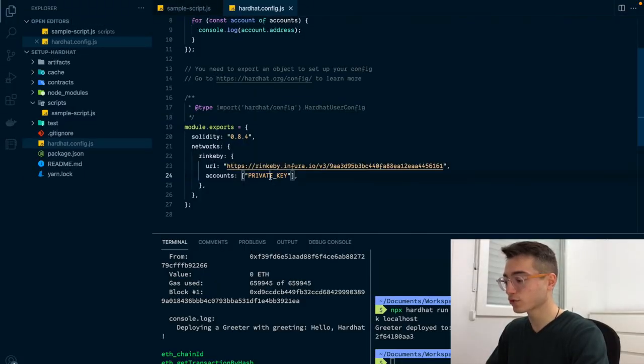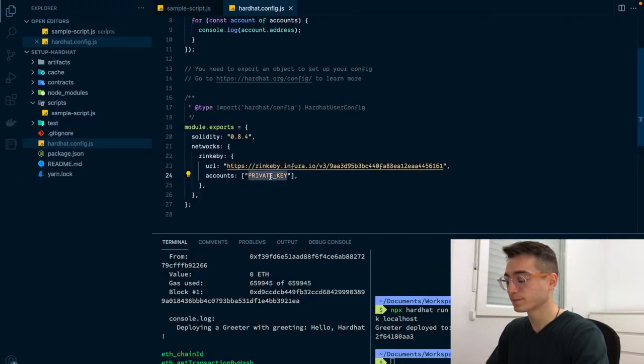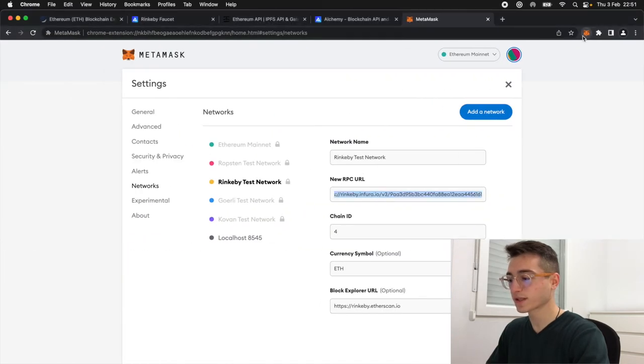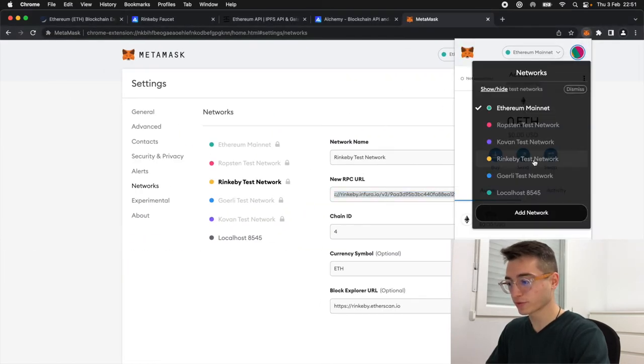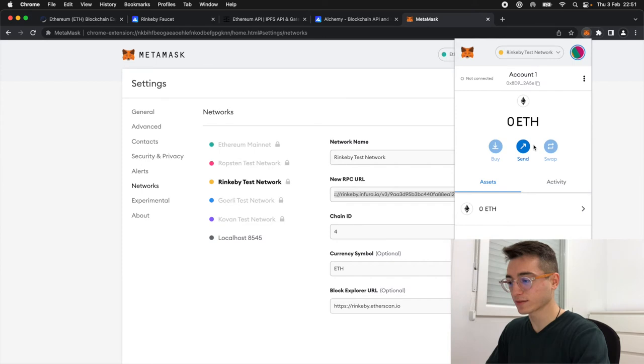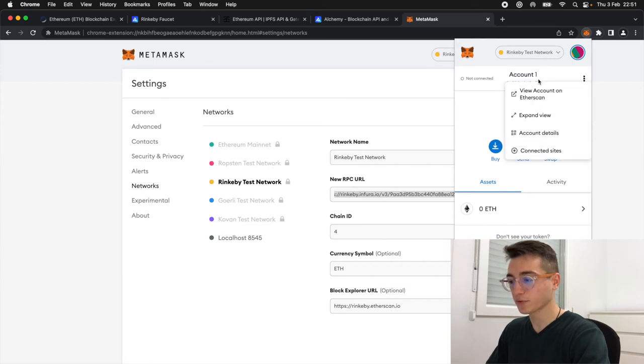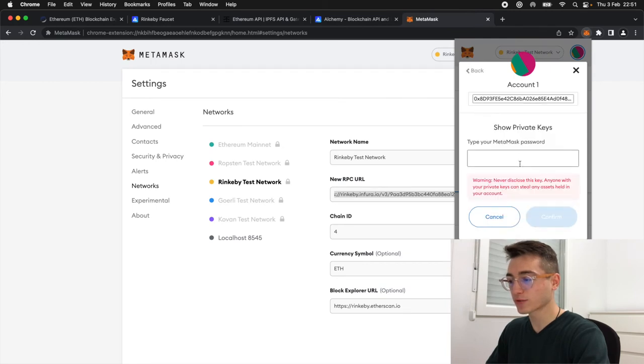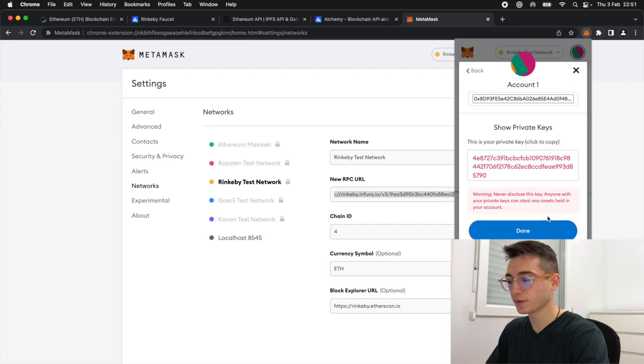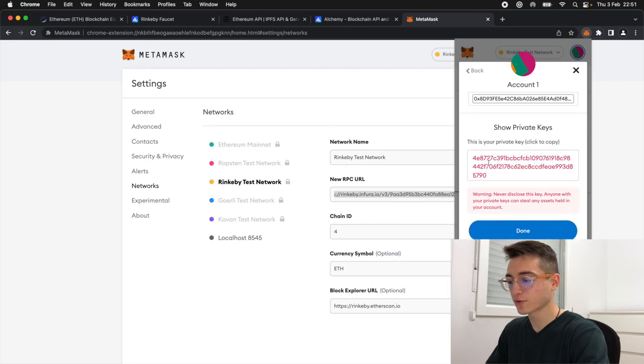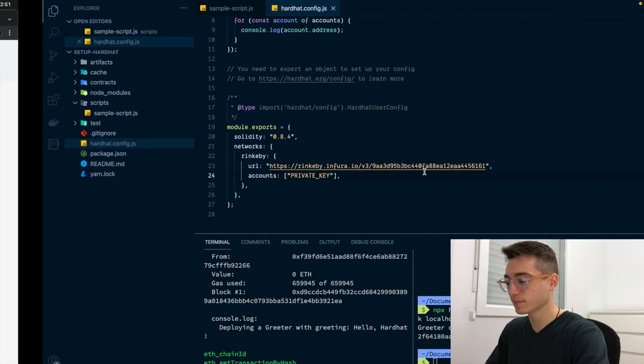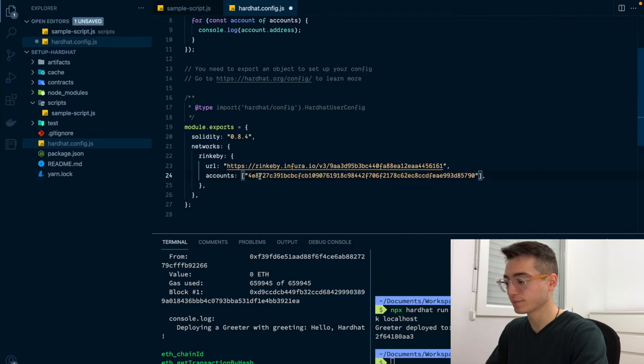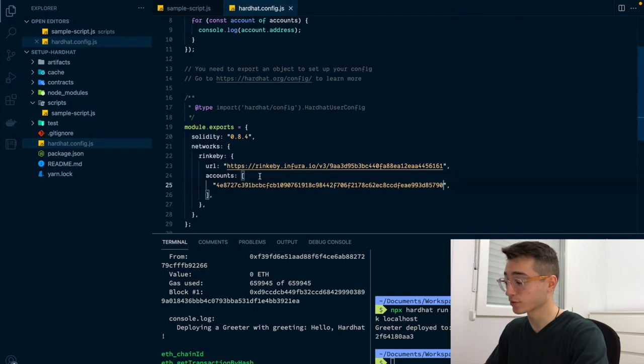Next, we want the account private key. We'll be using the MetaMask account that I have set up here, and we will first connect to the Rinkeby test network. Then here on the right, you can click on Account Details, and then Export Private Key. Once you write your password, you click Confirm, and you can see your private key. We copy it, and we add it here. That's done.